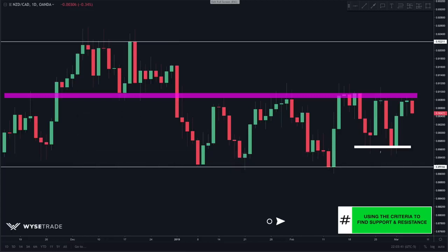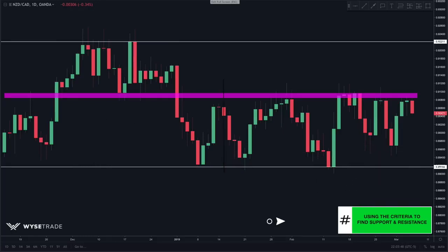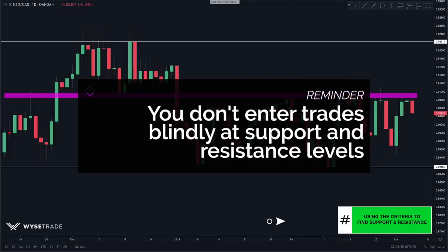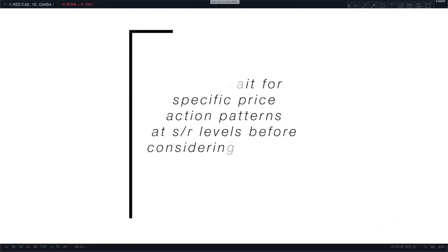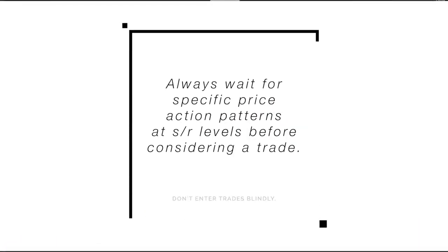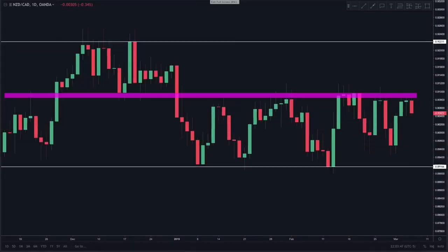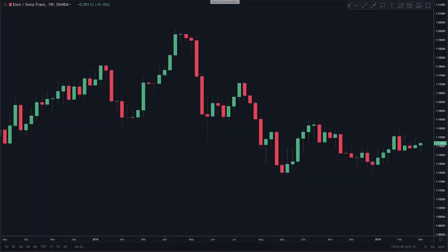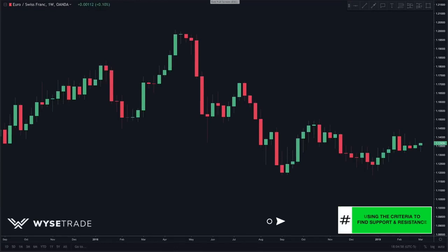There are other minor levels in between, but for this video we want to keep things simple and focus on the key levels first. As a reminder, drawing in support and resistance levels does not mean you take trades blindly — once price gets to these levels, you always need to wait and look for price action patterns.